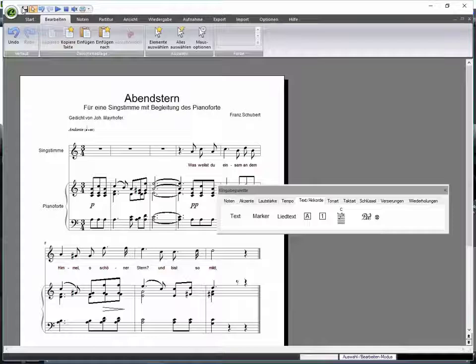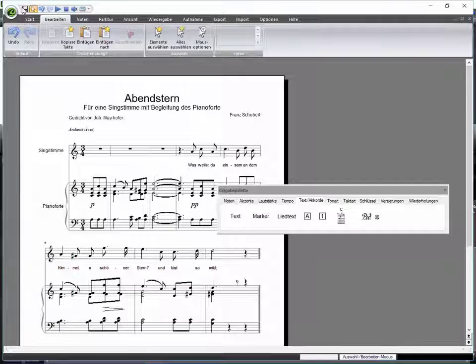While you are working on your score, you can save your progress every now and then. Press Ctrl and S.